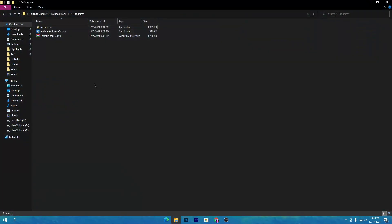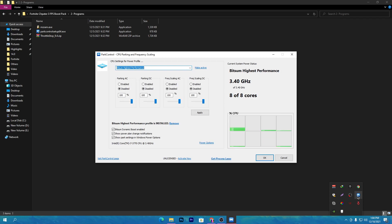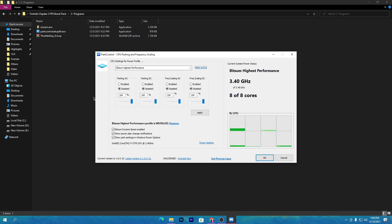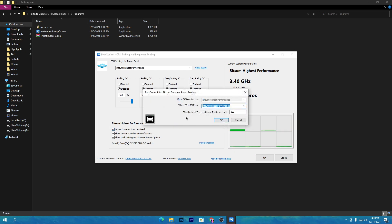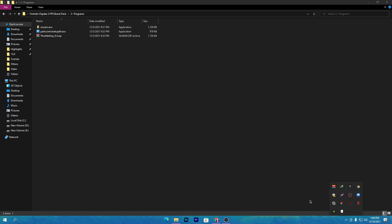Next, open the boost pack again and install the BAR controller software — this is one of the best tools for optimizing your CPU. In the software, click the dropdown and select 'Bitsum High Performance,' click 'Make Active,' and set all settings to 100%. Hit Apply, then check the box for 'Bitsum Dynamic Boost Enable,' which enables all cores and threads of your CPU. Select 'Bitsum High Performance,' click OK twice — this will also run in your system tray on startup.